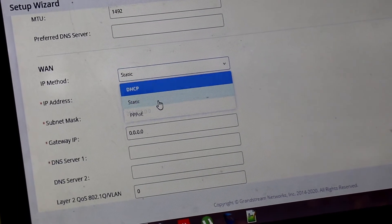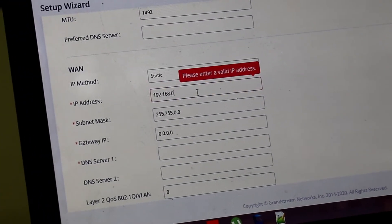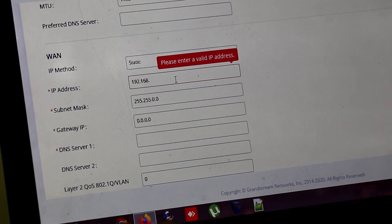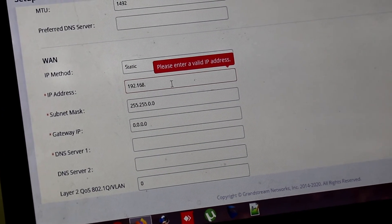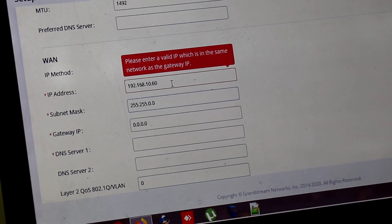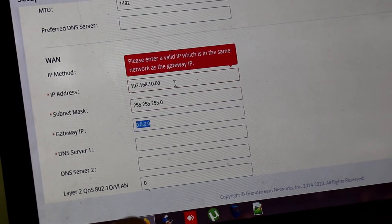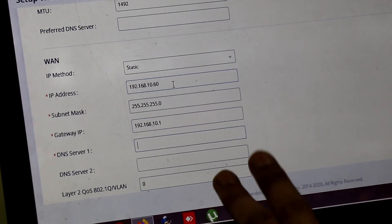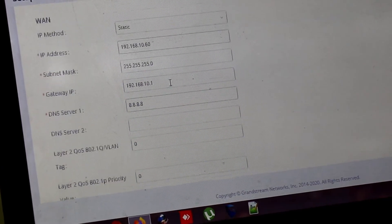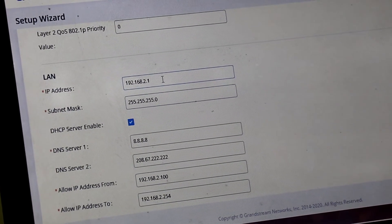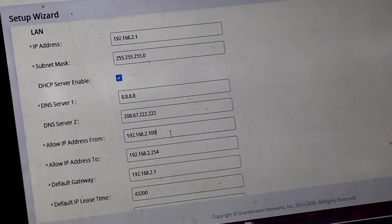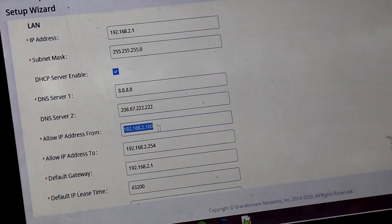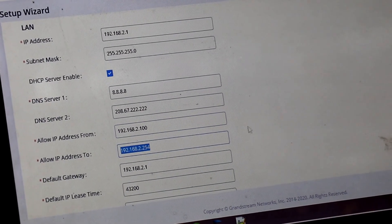On the WAN port, you have to configure your Vodafone or any SIP trunk provider IP address. Like I am using here, 192.168.10.60 for example. And subnet mask and then gateway IP. And DNS server. And its default IP address is 192.168.1. And it is giving a DHCP pool from 192.168.2.100 to 192.168.200.254.